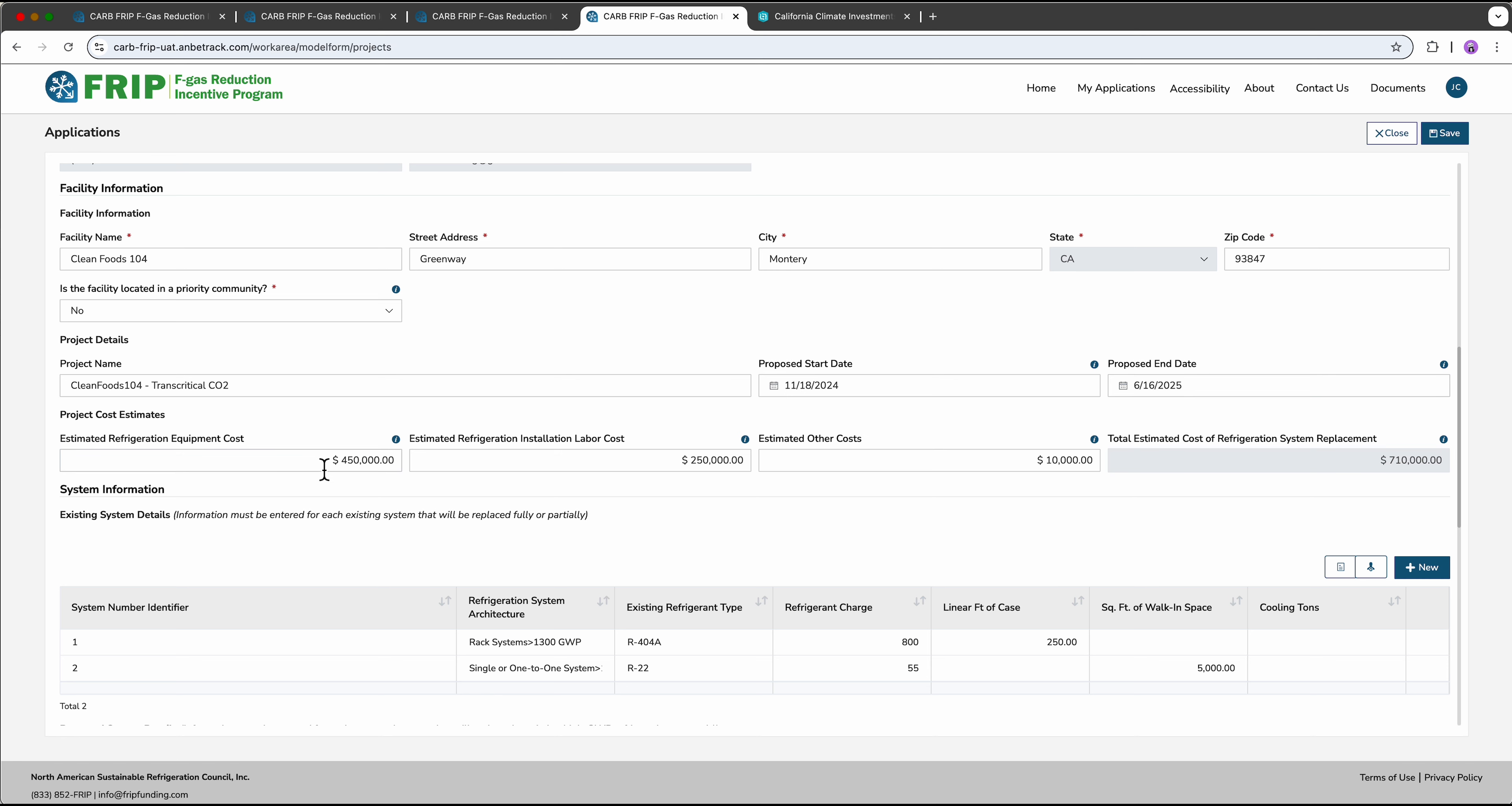Then we'll need a cost estimate of the project, broken out by equipment, labor, and any other costs.